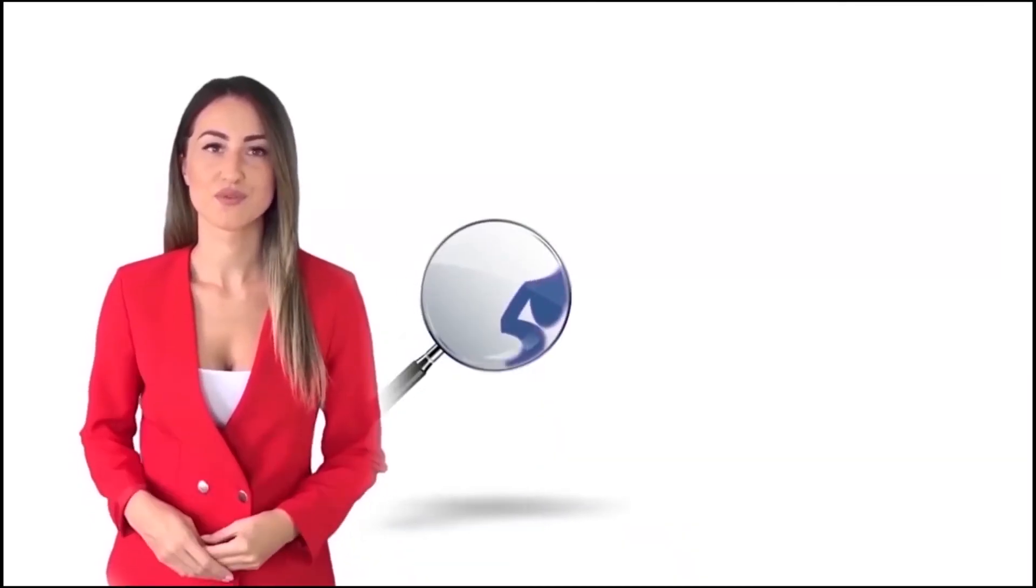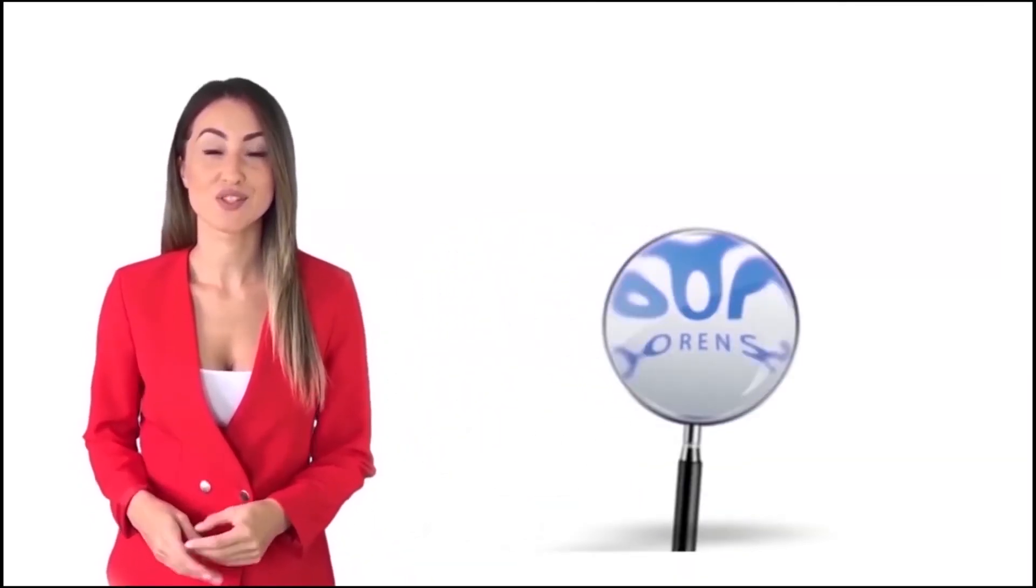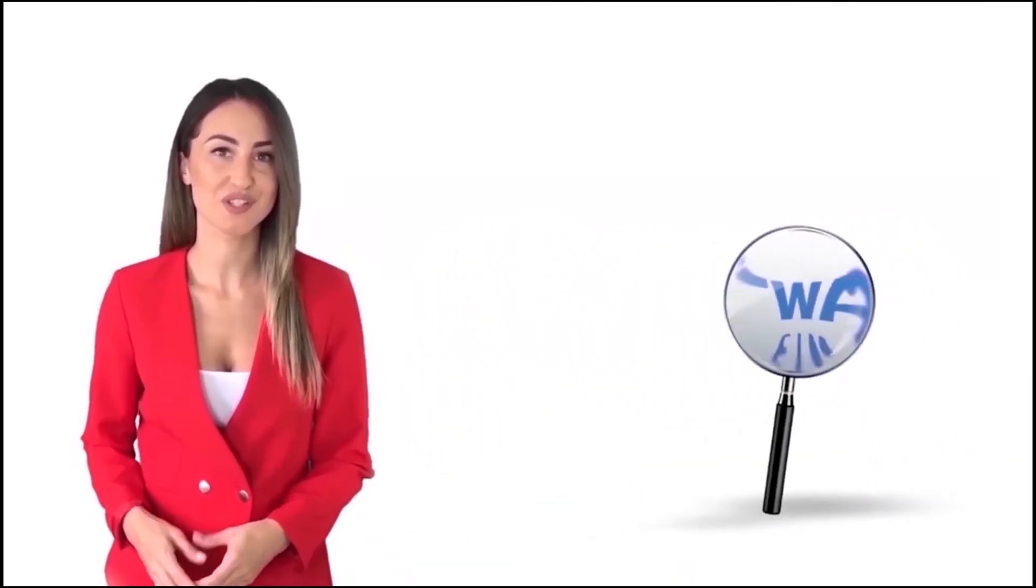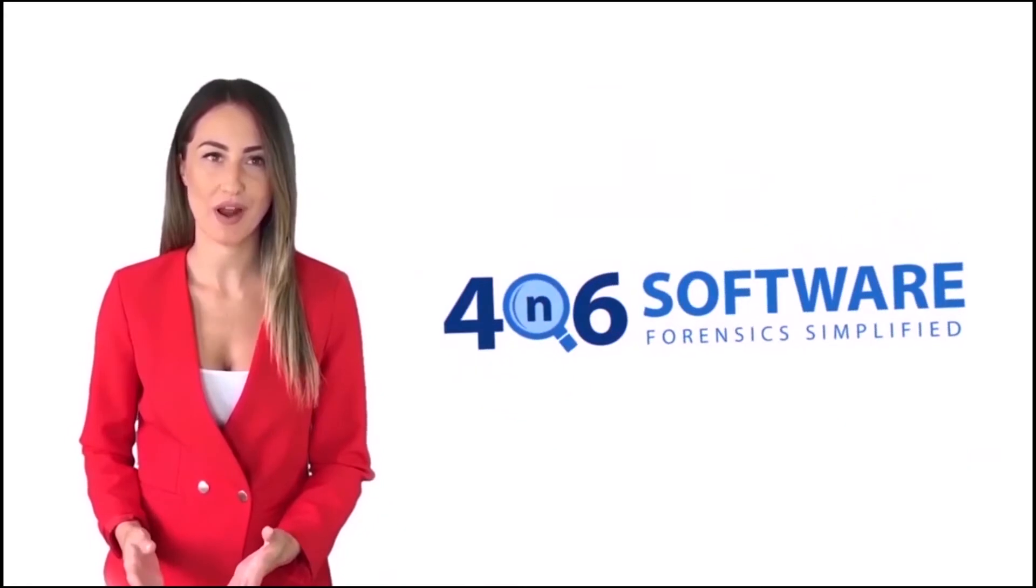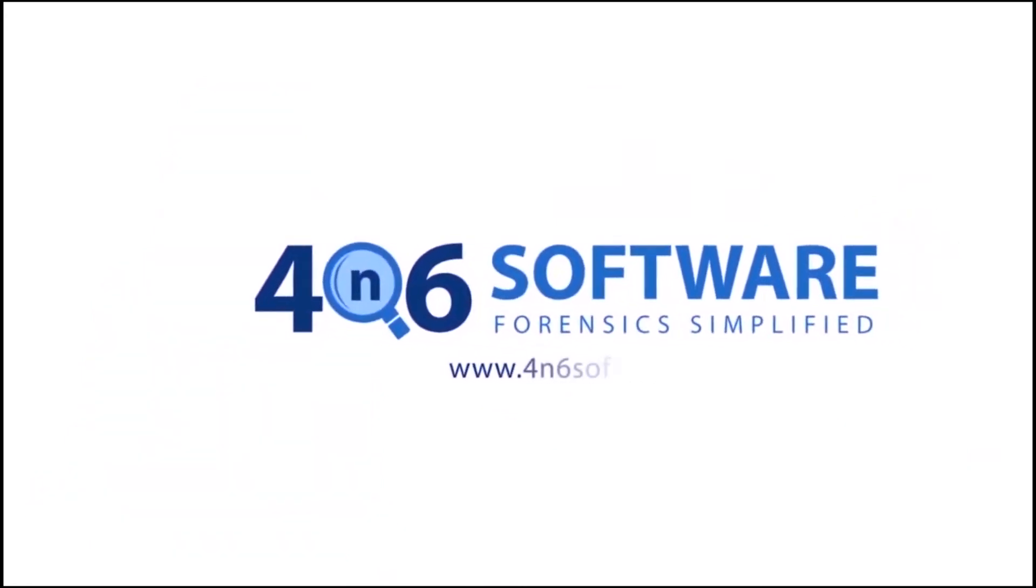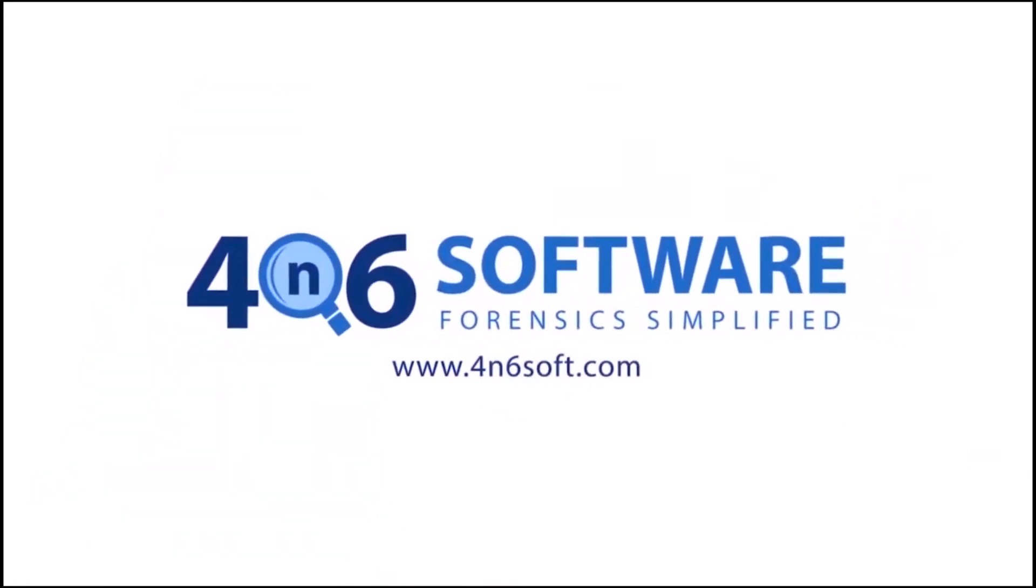Welcome to the 4N6 software. I'm here to demonstrate the software program. Let's check how the program works.